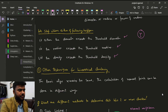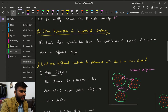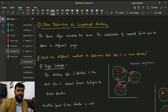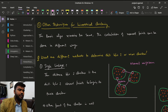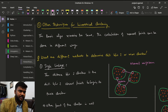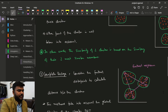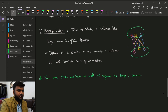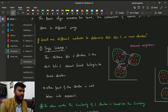Next, we discuss other techniques for hierarchical clustering. The basic algorithm remains the same — what we change is how we calculate the nearest point. There are three methods: the first is single linkage.